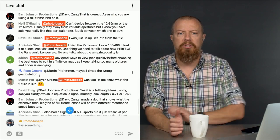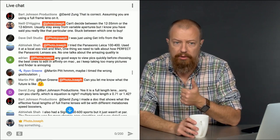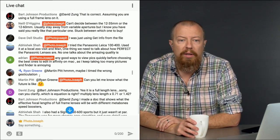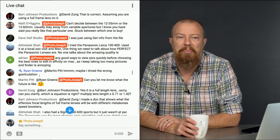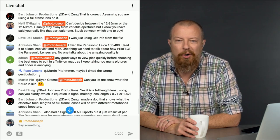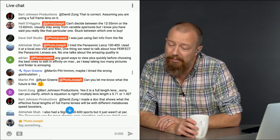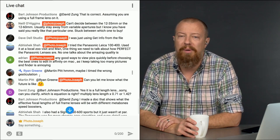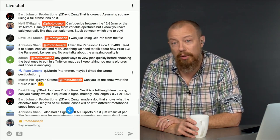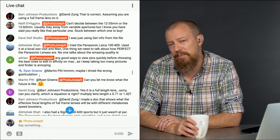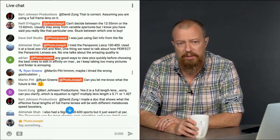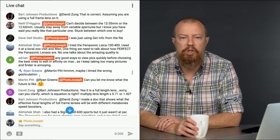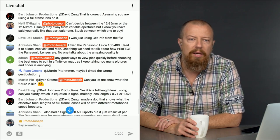Abhishek, hello again. Abhishek says, I tried the Panasonic Leica 100-400, used it at a local zoo visit. And man, one thing we need to talk about is how perfect the Panasonic lenses are. No one talks about how amazing the quality is. Well, I'm glad that you feel that way. I'm glad that you see that. They really are very well built, especially the Leica ones. The Leica ones are something special. Those are really, really nice lenses.